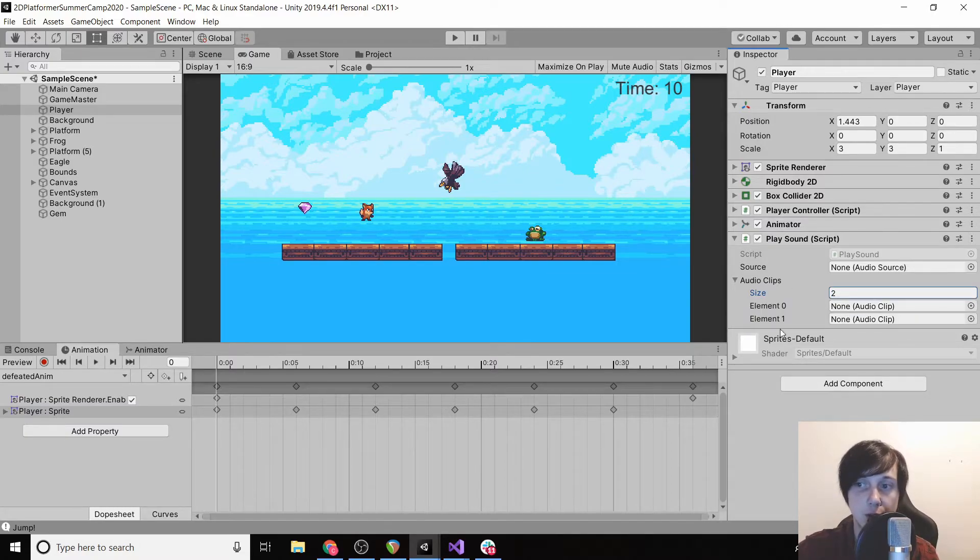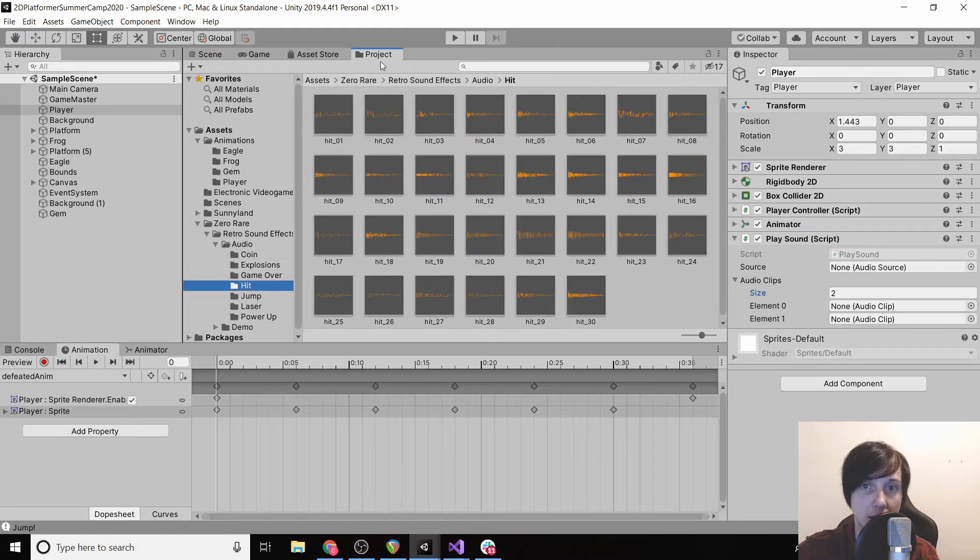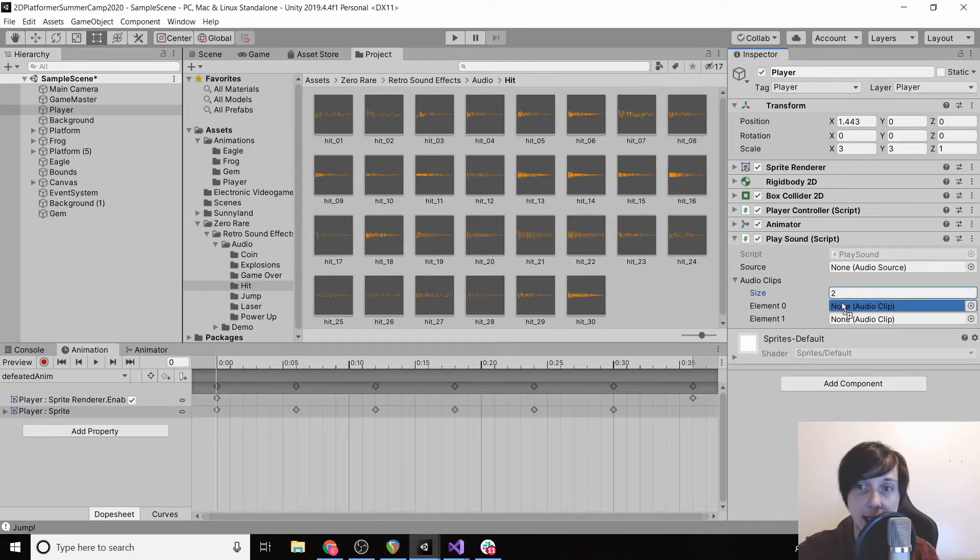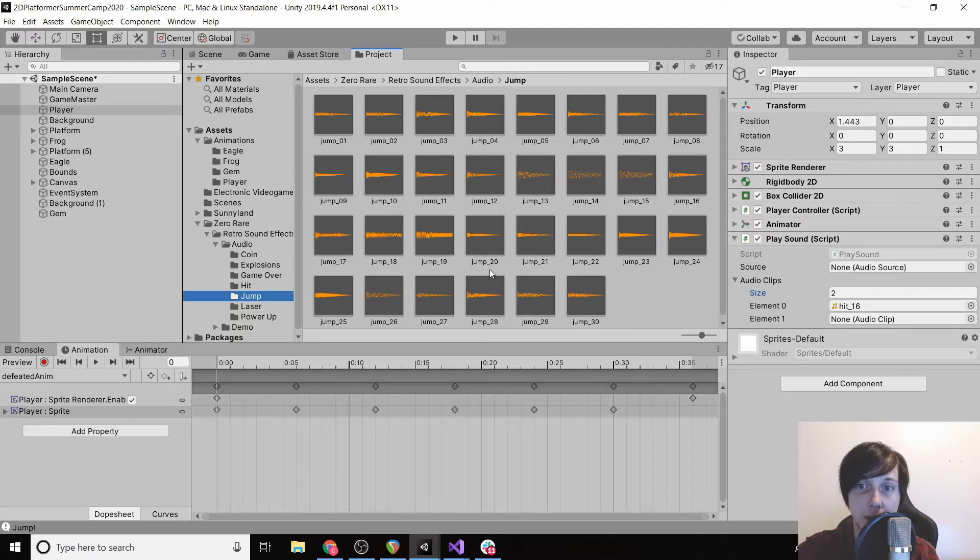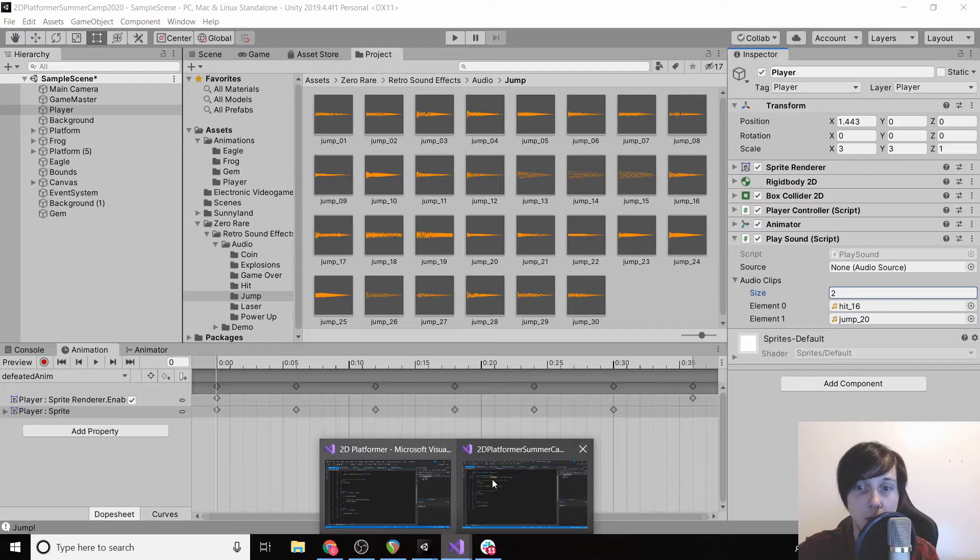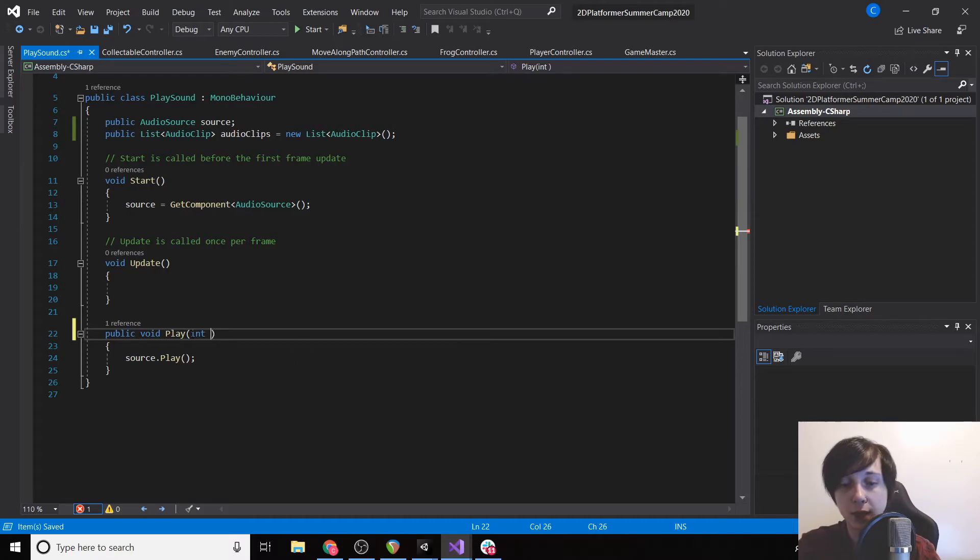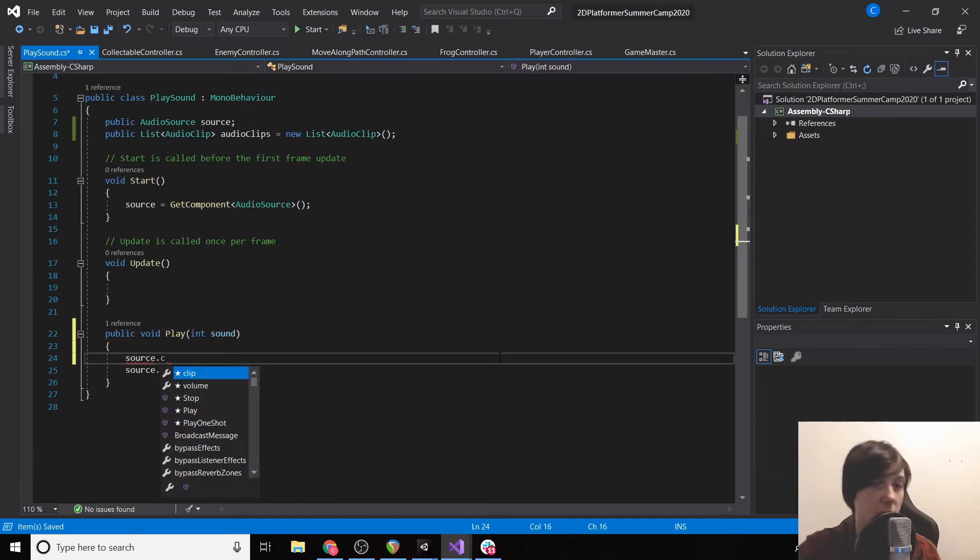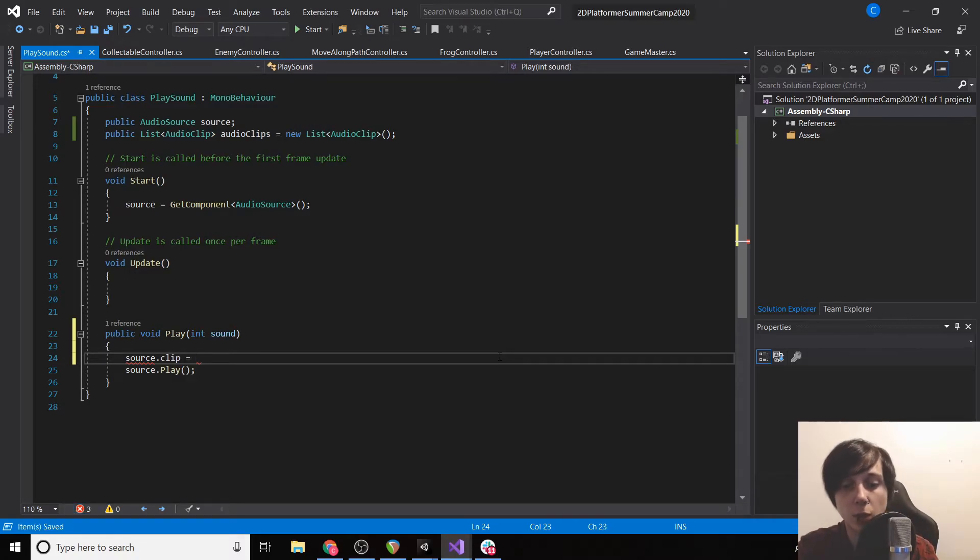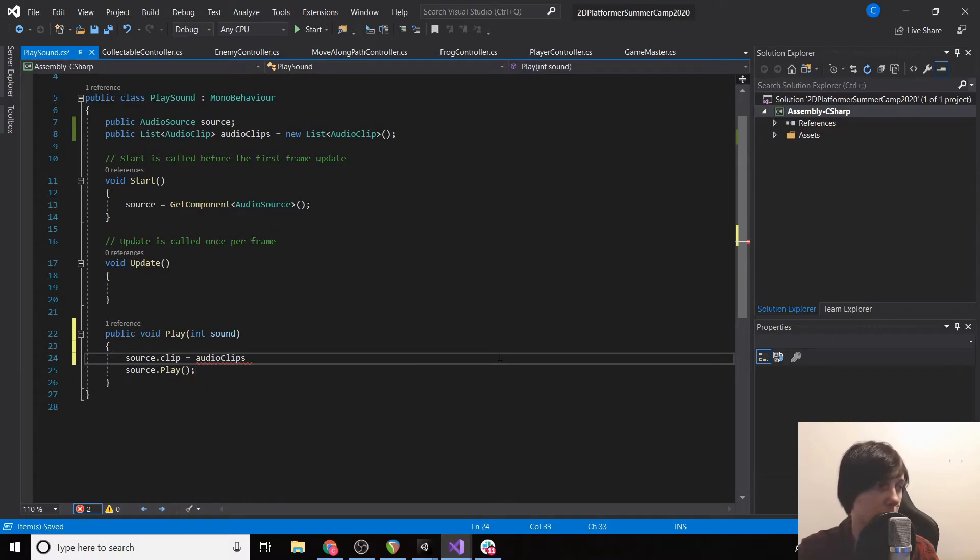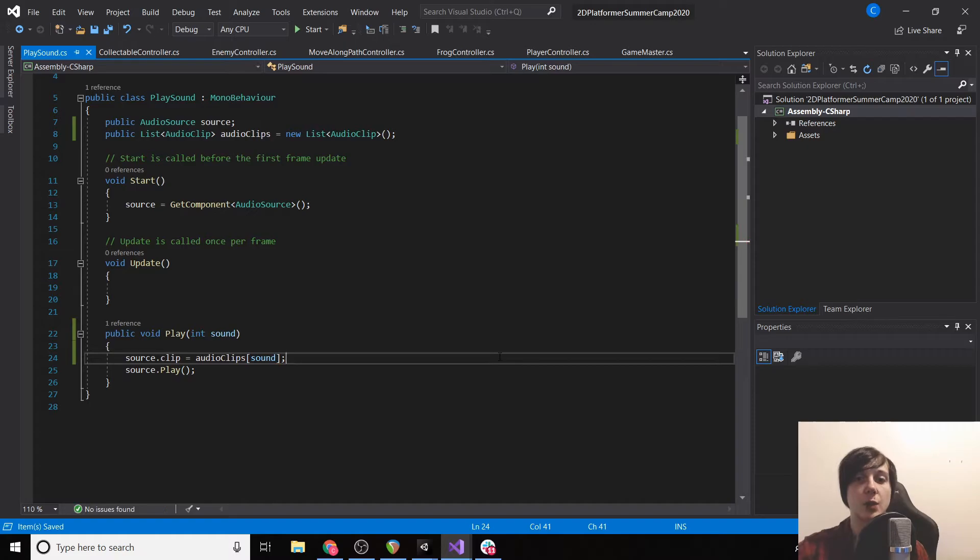And then if we go back to our project we'll find a hit. I personally, I'm going to go with 16, so I'm going to drag that in. And then we're going to have one for jump and I'm going to go with 20. So then when we call our Play function we're just going to send in an integer, int sound, and then we're going to set our source.clip to equal audioClips[sound].